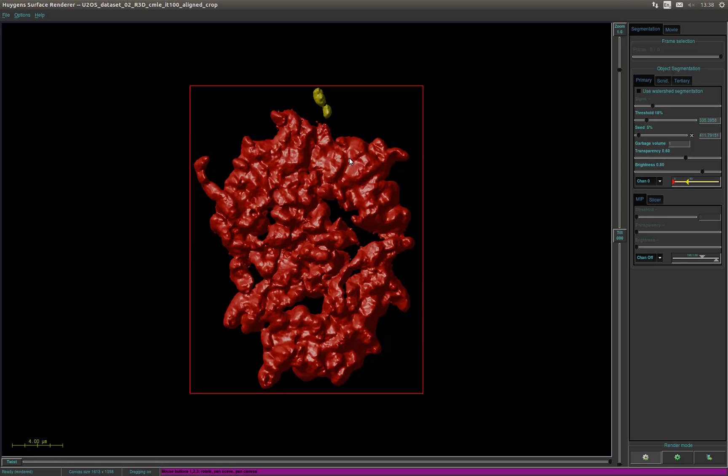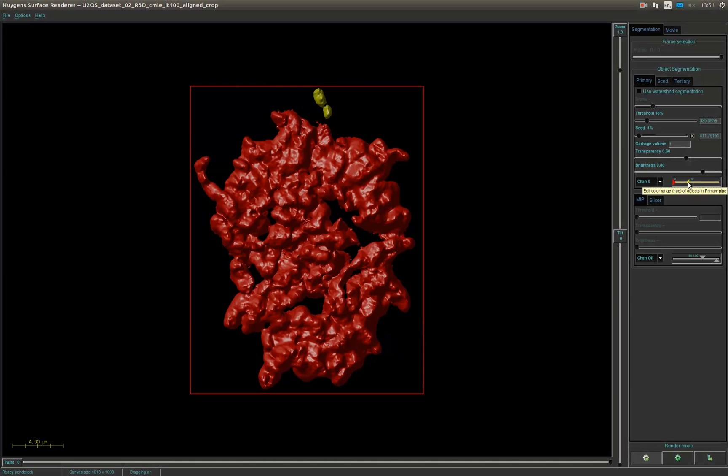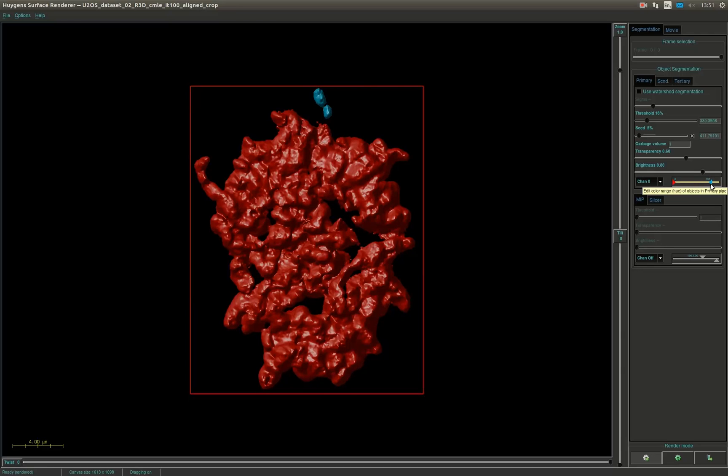Within the window you see a large view of the object. First we are going to adjust the color of channel 0 because this is the blue channel. You can find the option to change the color range next to the data channel selection in the object segmentation panel.